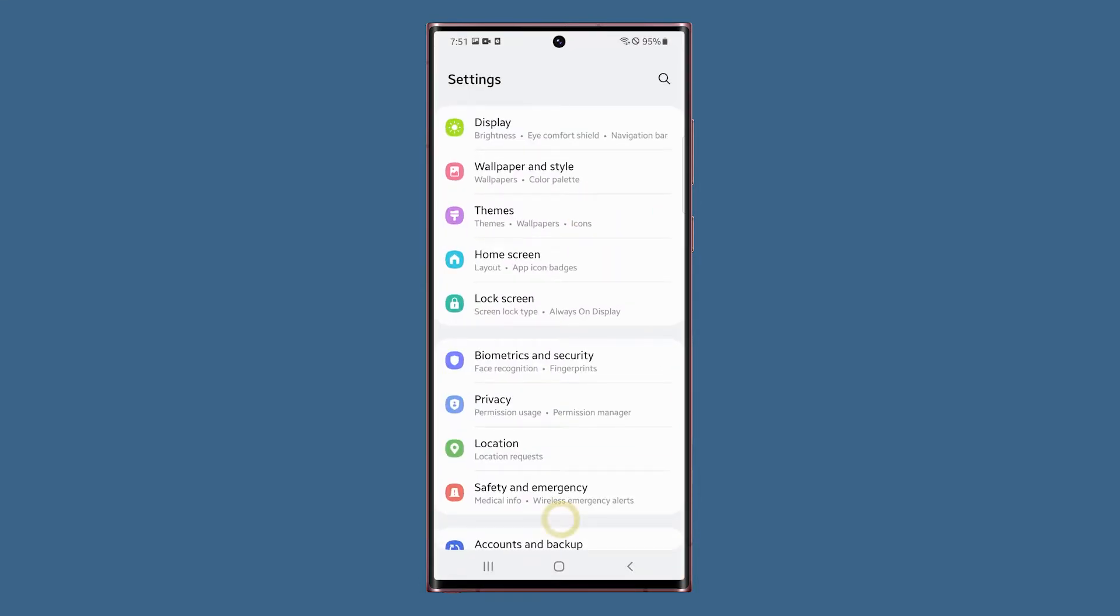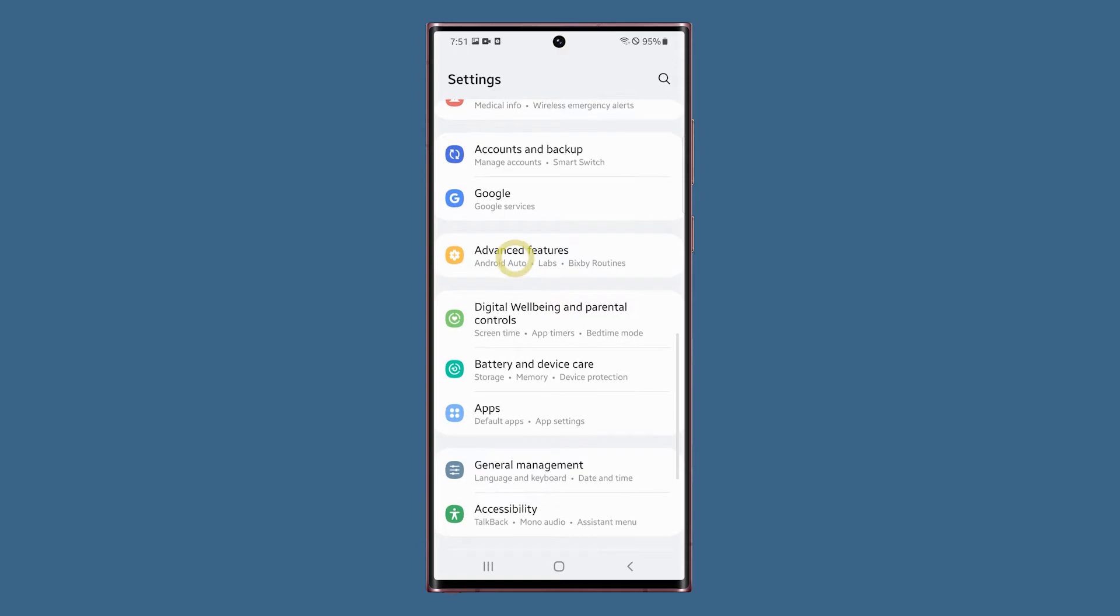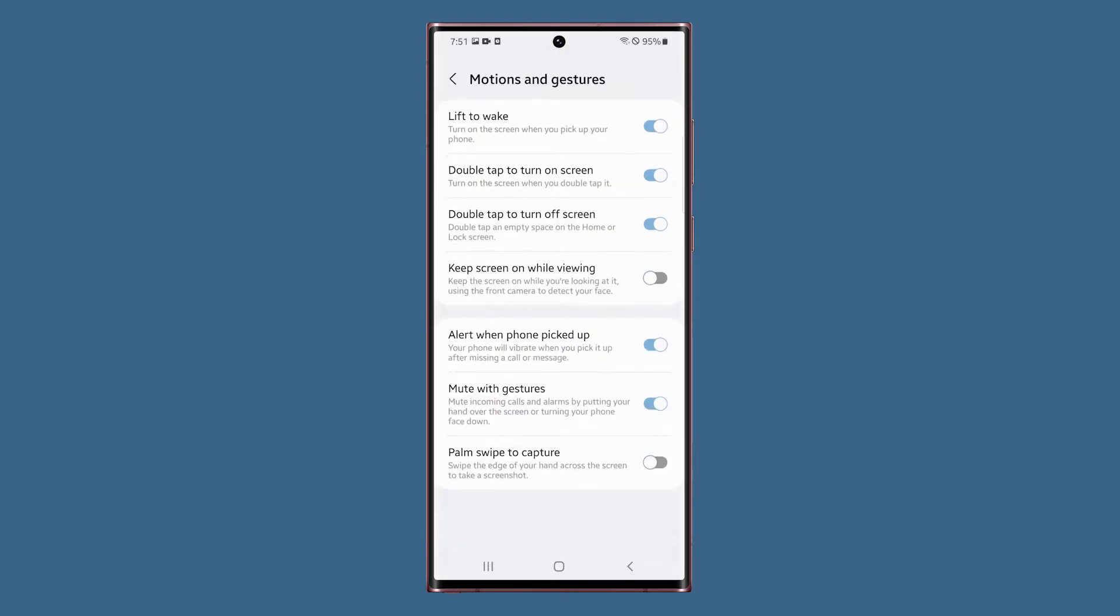Scroll down and tap advanced features. Look for motions and gestures and tap on it. Now tap the switch next to palm swipe to capture.